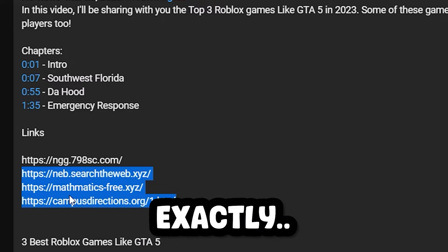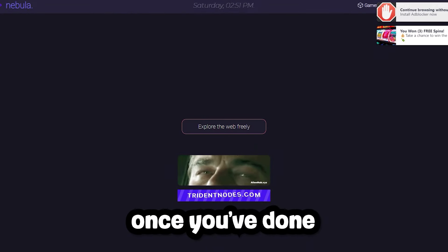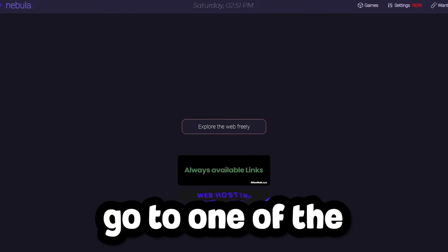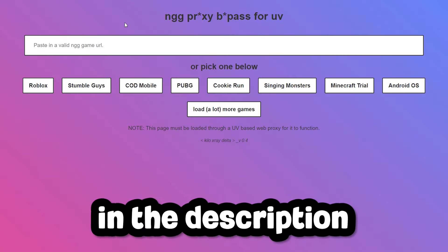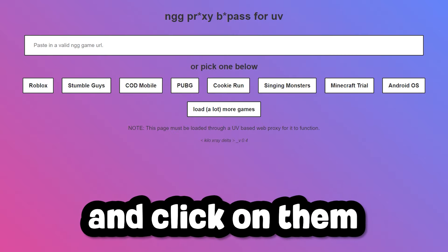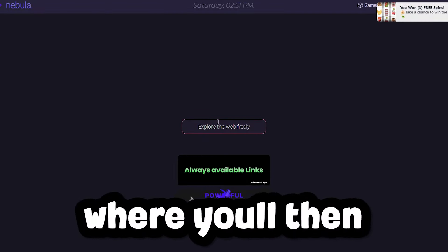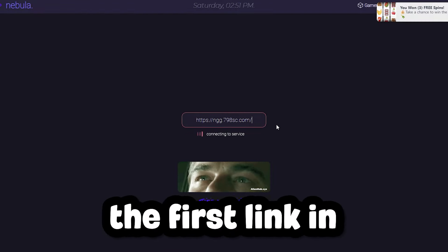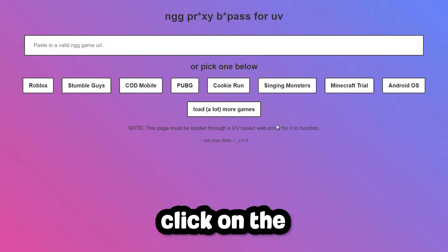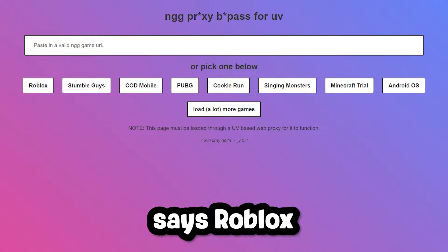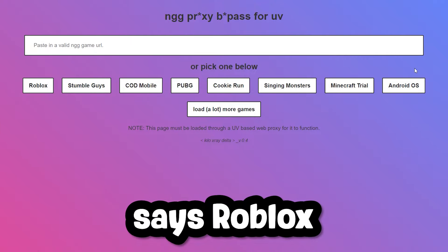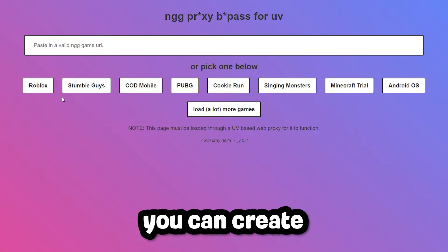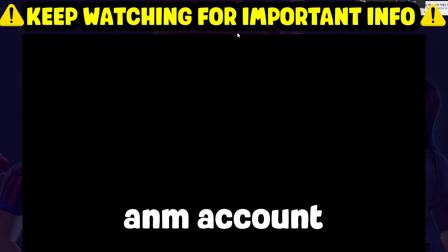For the first part of this tutorial, you'll need to copy the first link exactly. Once you've done that, go to one of the other links in the description and click on them. They'll have a search button on the website where you'll then have to paste the first link in. On this screen, click on the button that says Roblox.